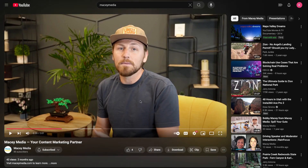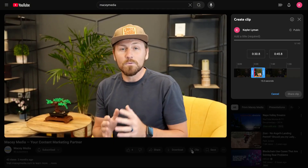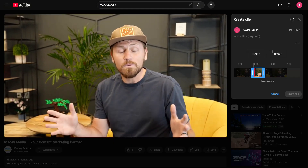After you've selected your starting point for your video, you want to come down here below the video where there's this little clip option. You're going to click that and it's going to open a window here on the side.